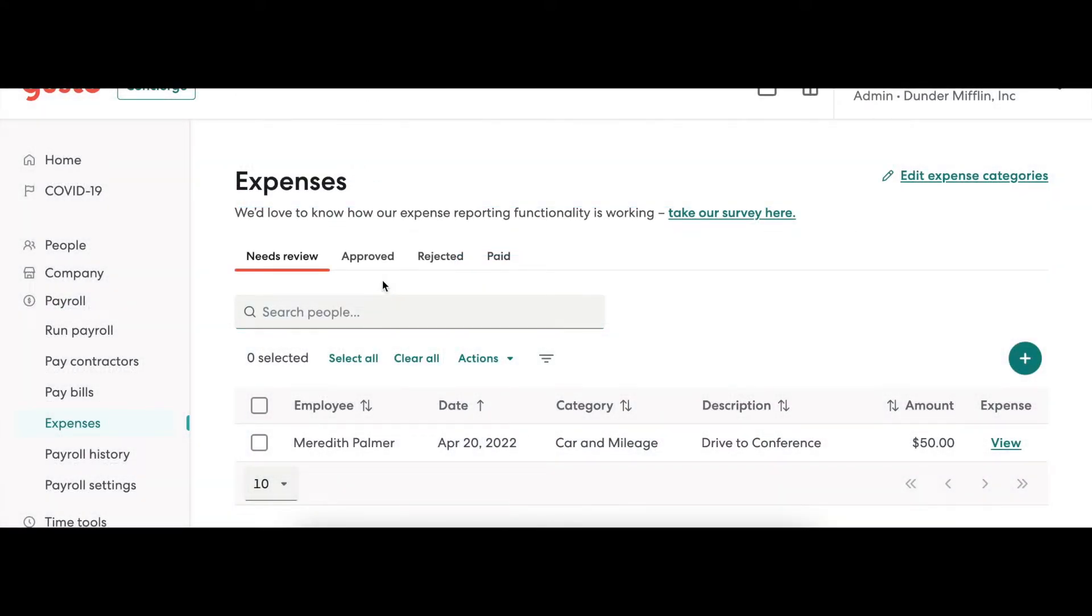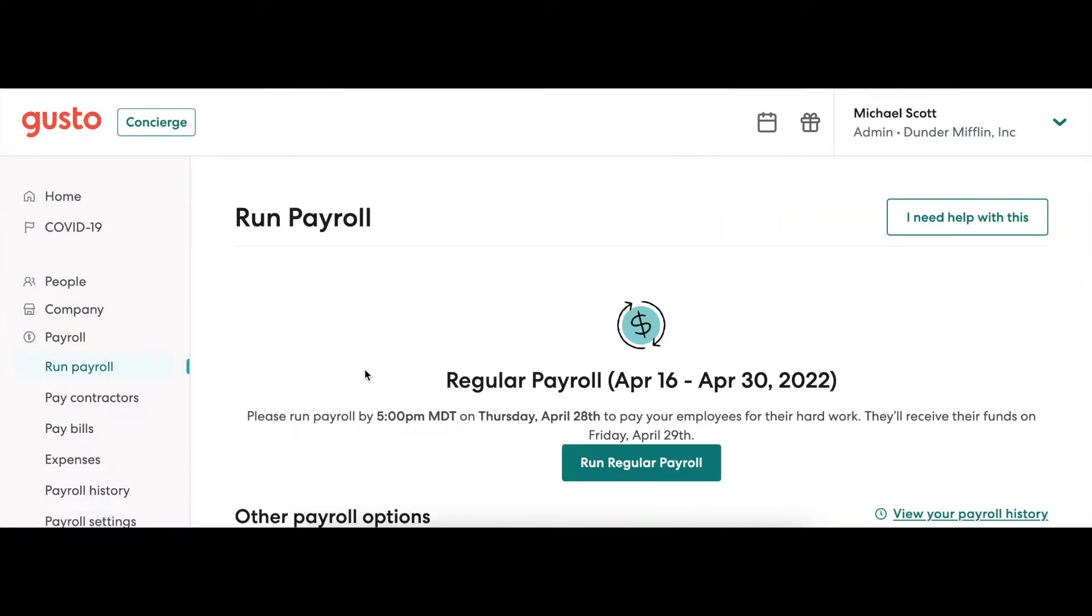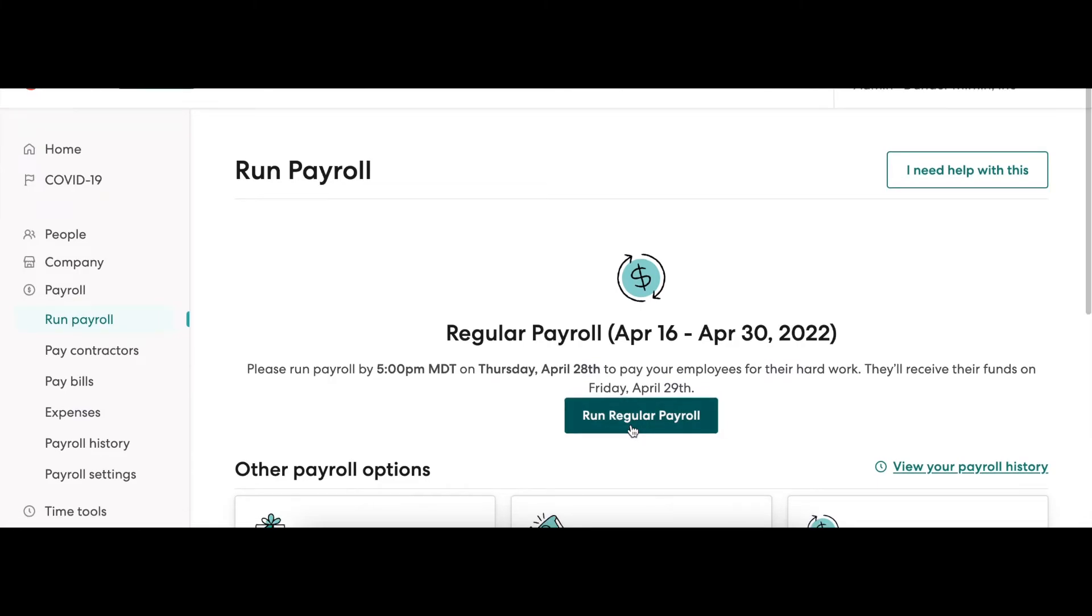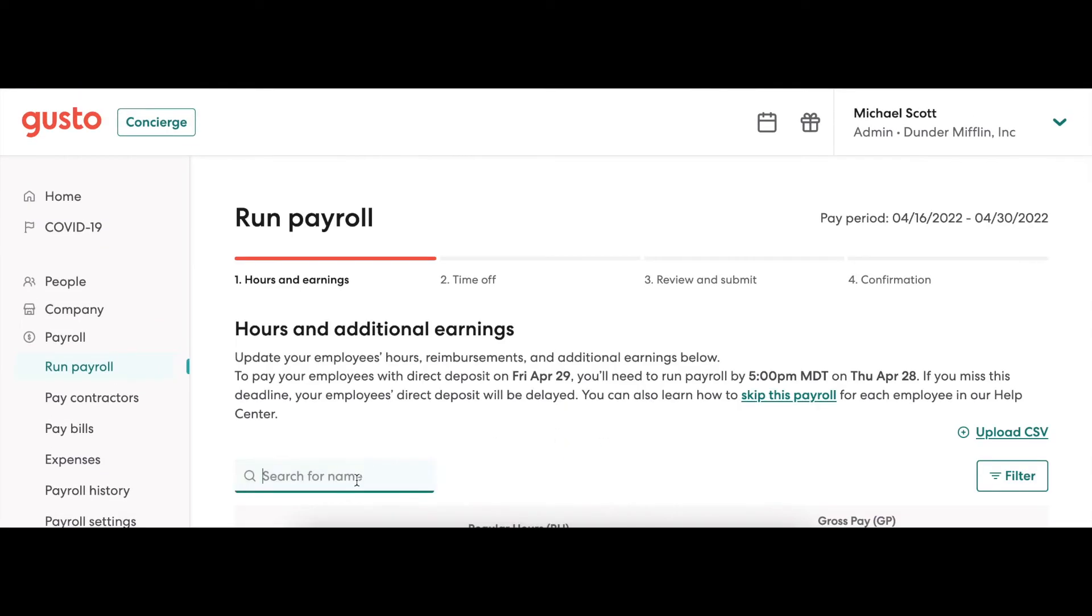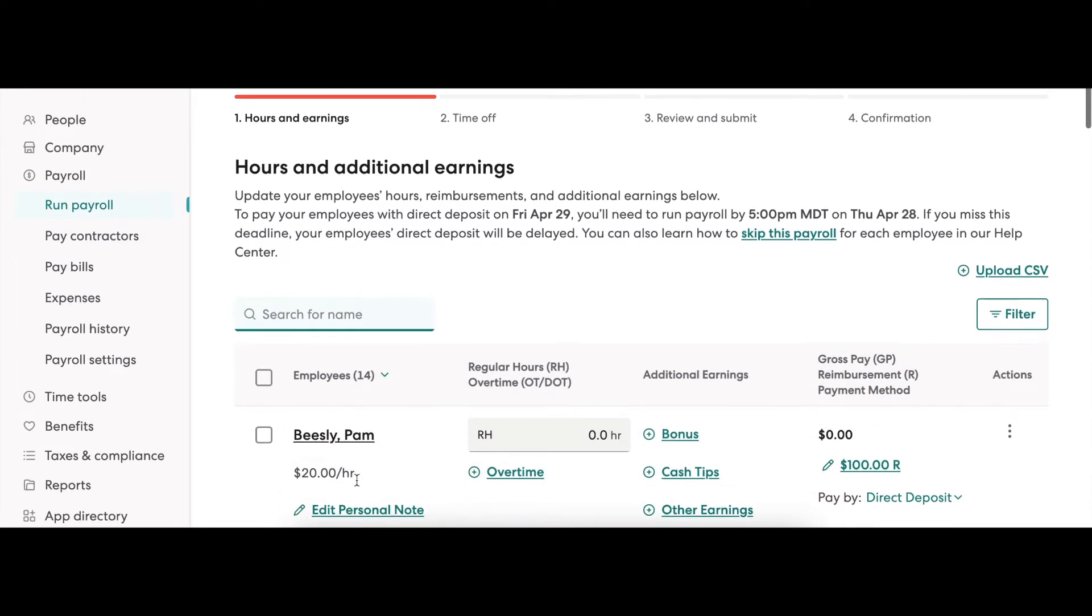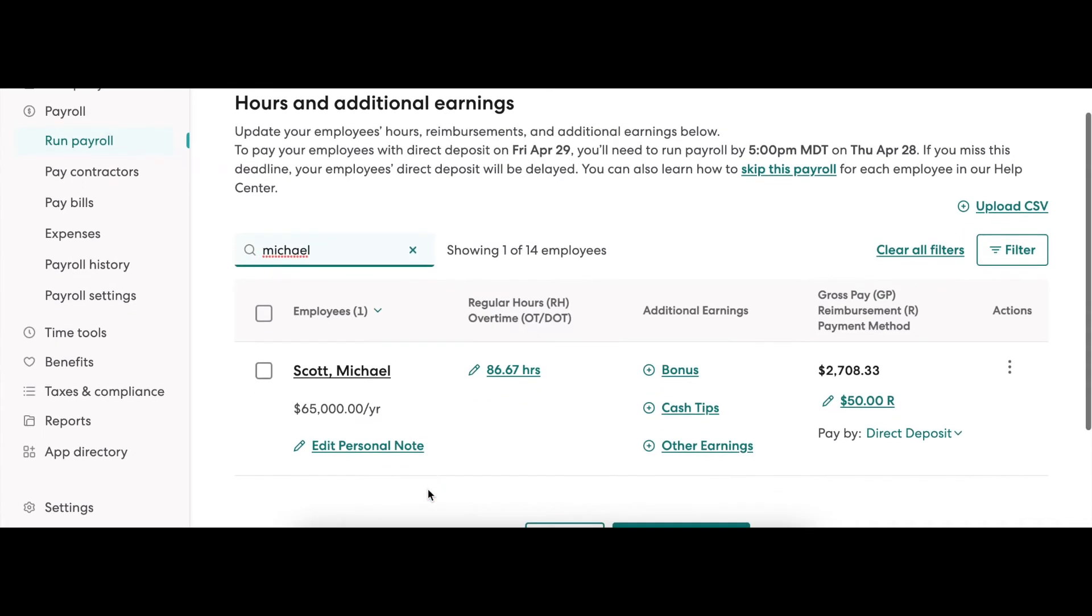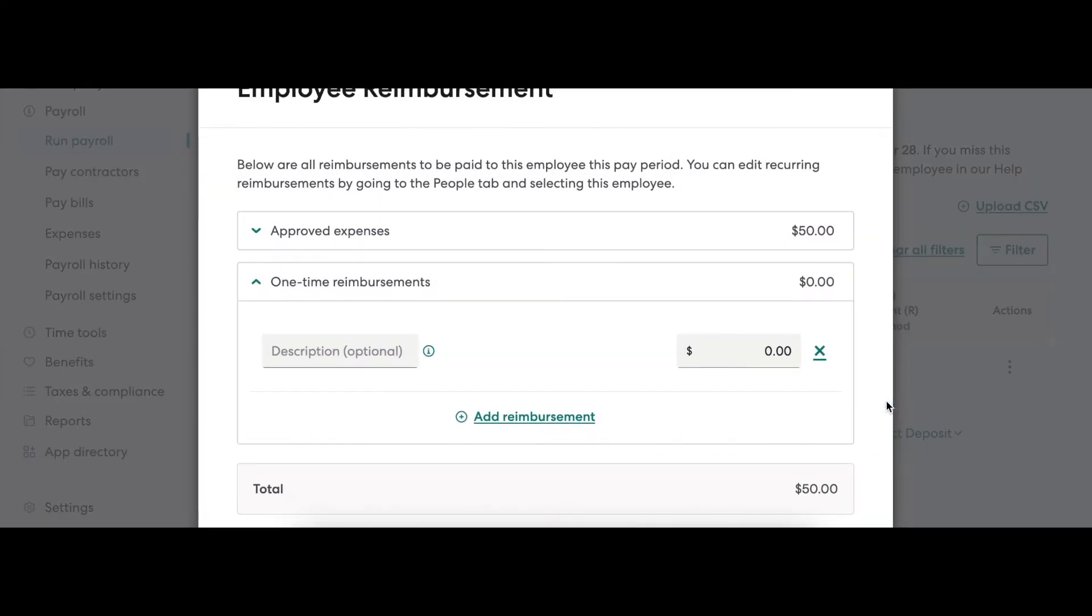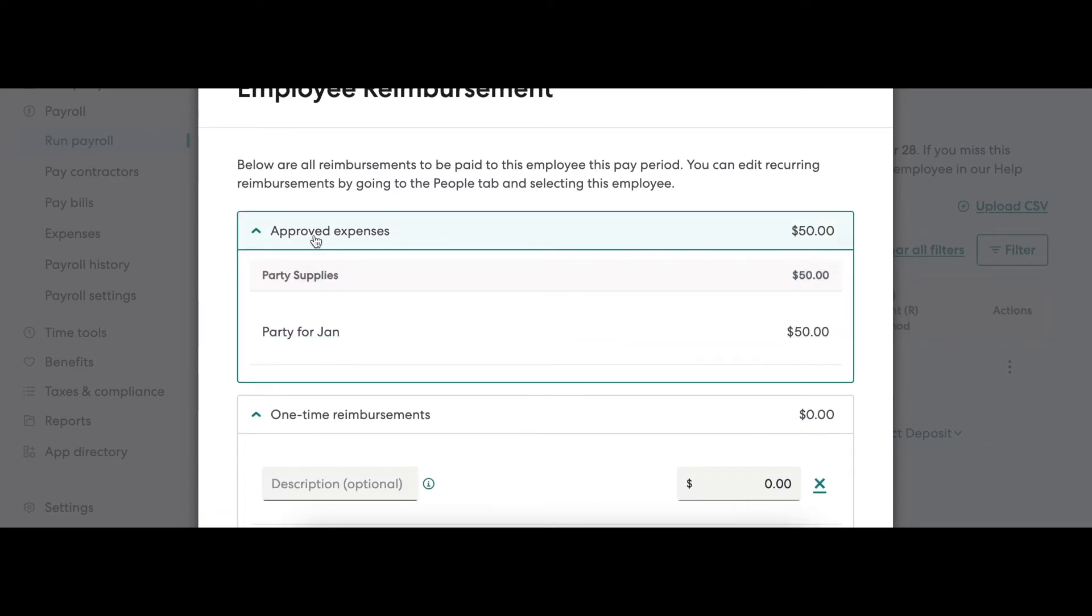After you've approved a request, you will be able to see this on the live payroll. You can see this by scrolling down to the employee and check out the reimbursements box labeled an R. If you select on the box and select approve expenses, it will show you a review of the expense you've just approved.